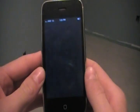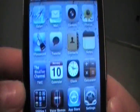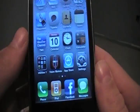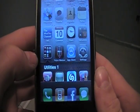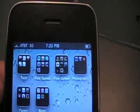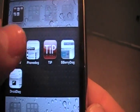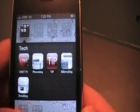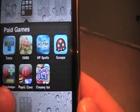Now turning it on and sliding it open, the first thing you see is the updated dock with the wallpaper on the back. You can see I've got a folder right there and a bunch of folders here — tech, CNET, Phone Dog, Today's iPhone, Be Buried Dog, and Droid Dog. Then you have paid games.